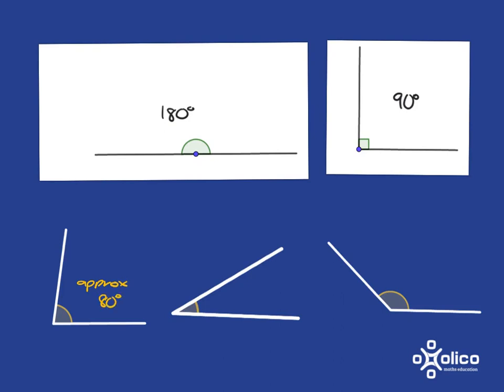Similarly, this one over here, we haven't even really gone halfway to the 90. So we're before halfway to the 90. So we're probably at around maybe 30 degrees.